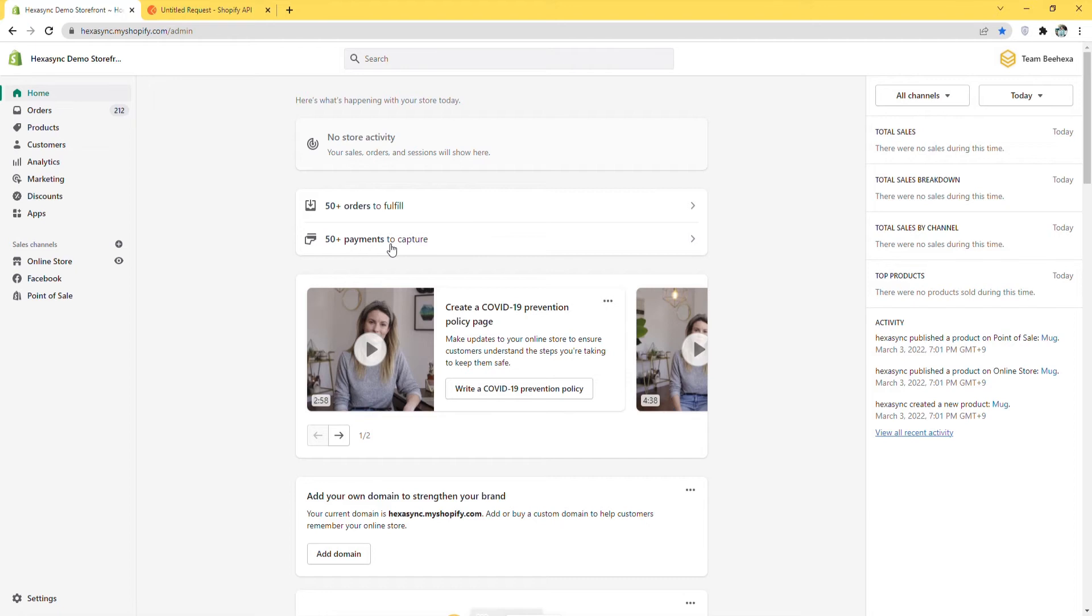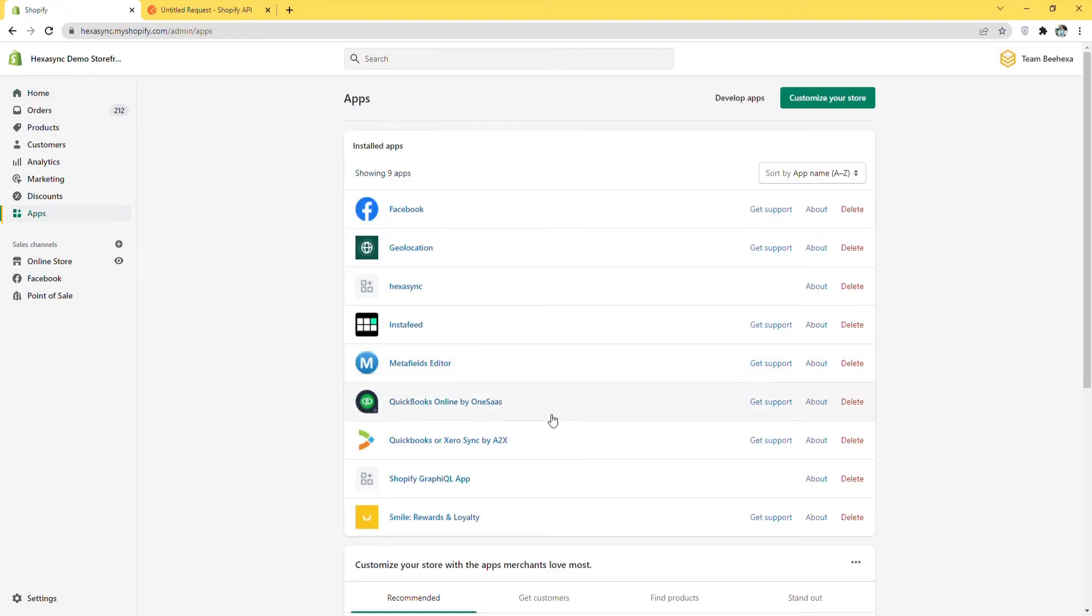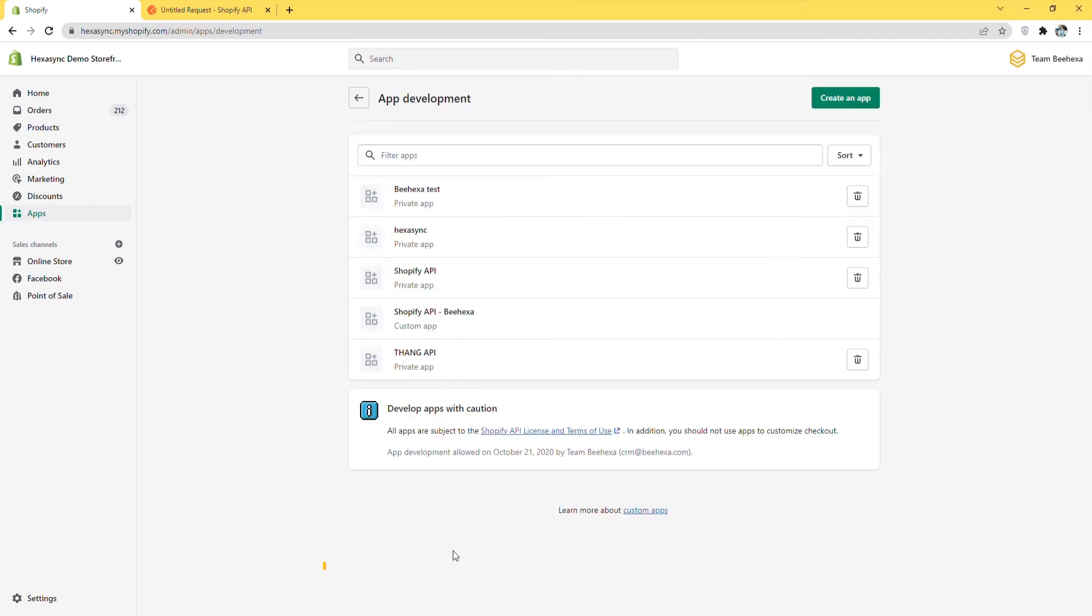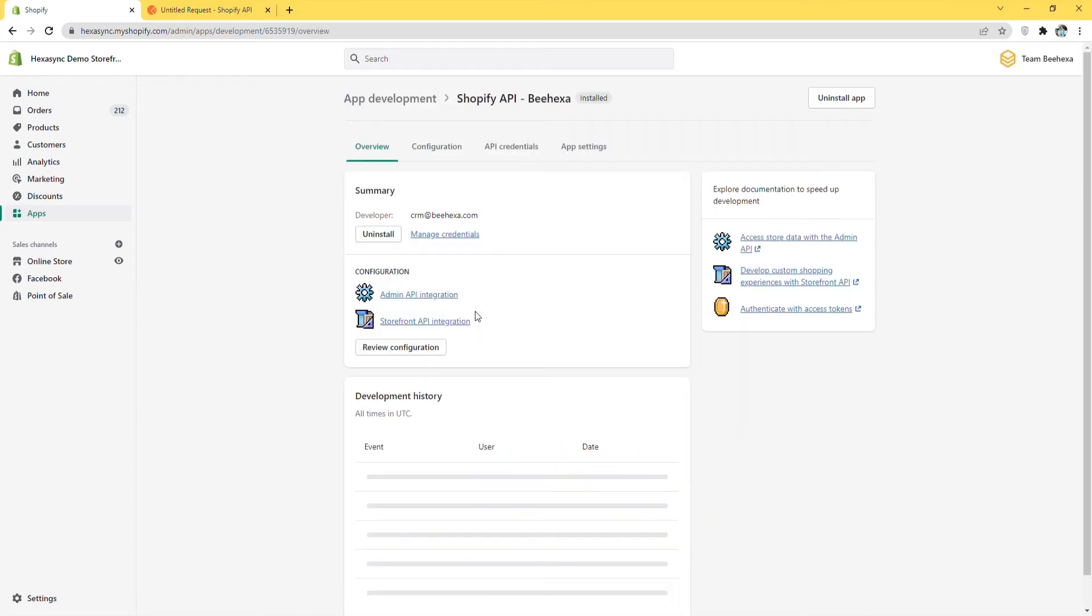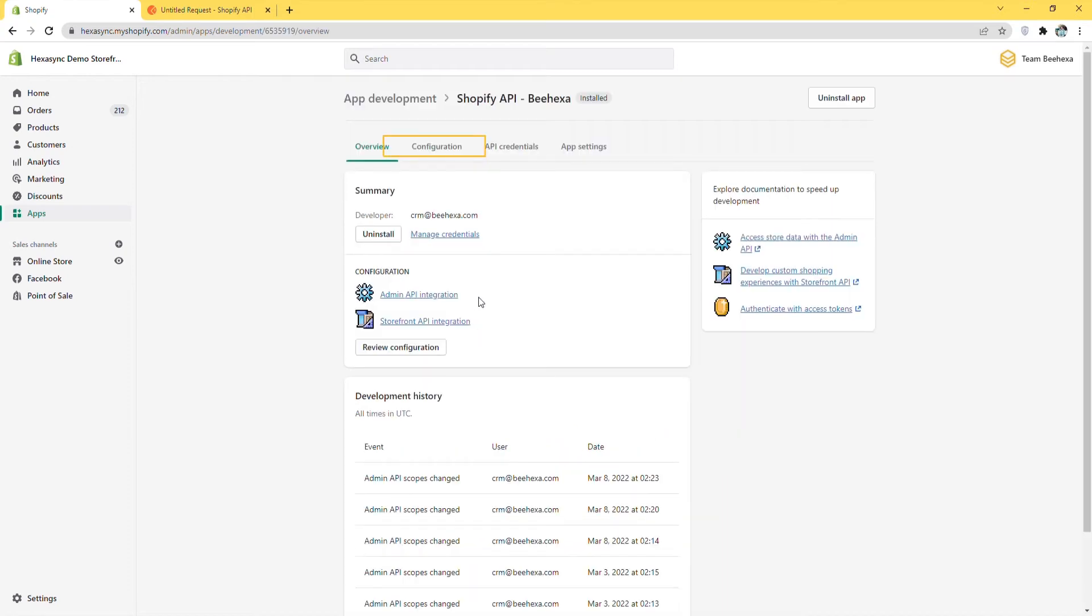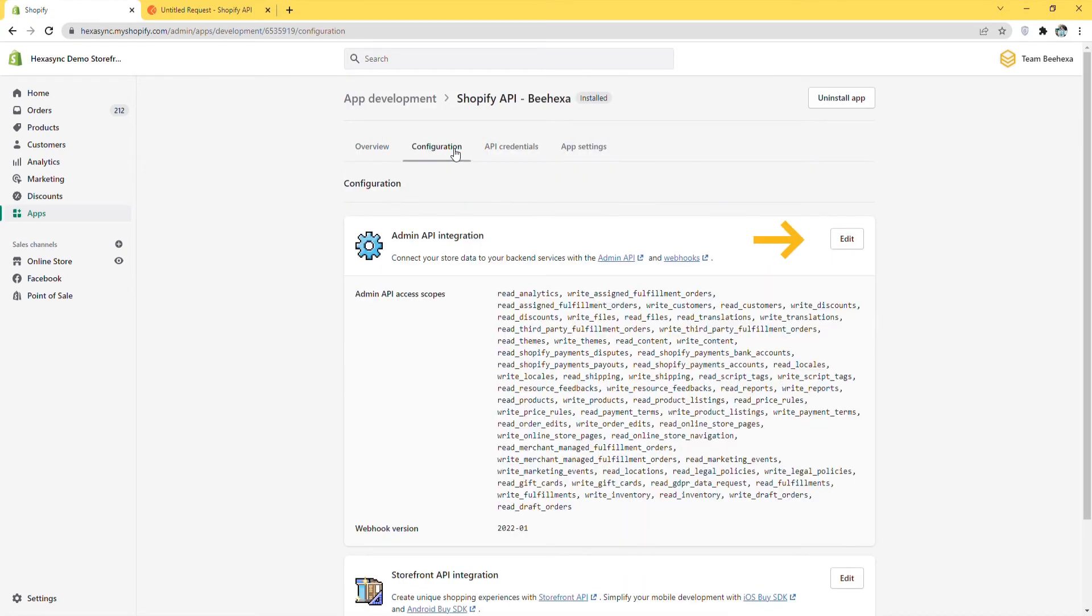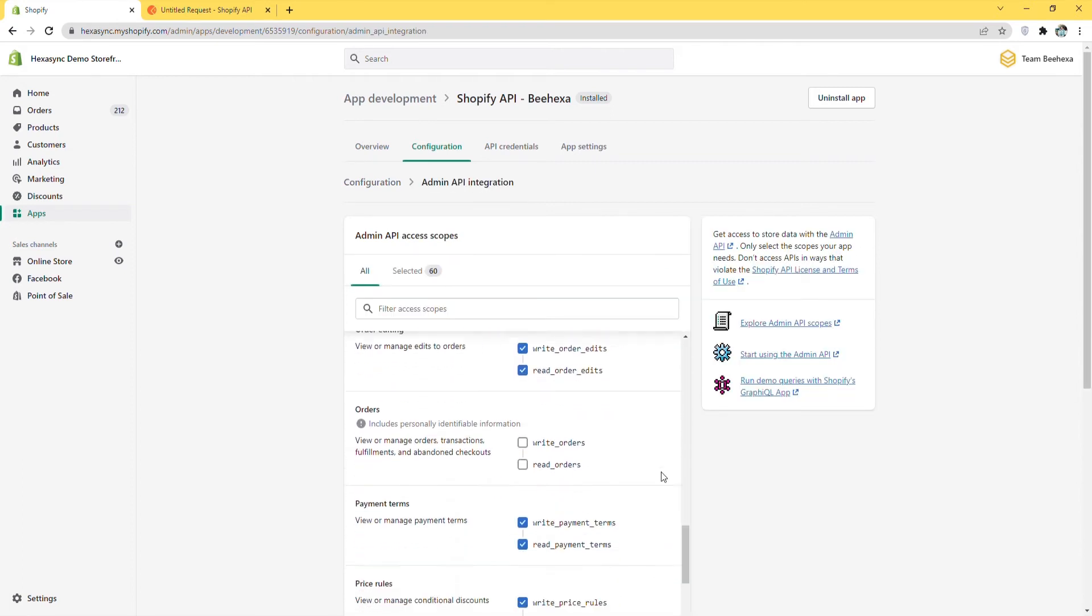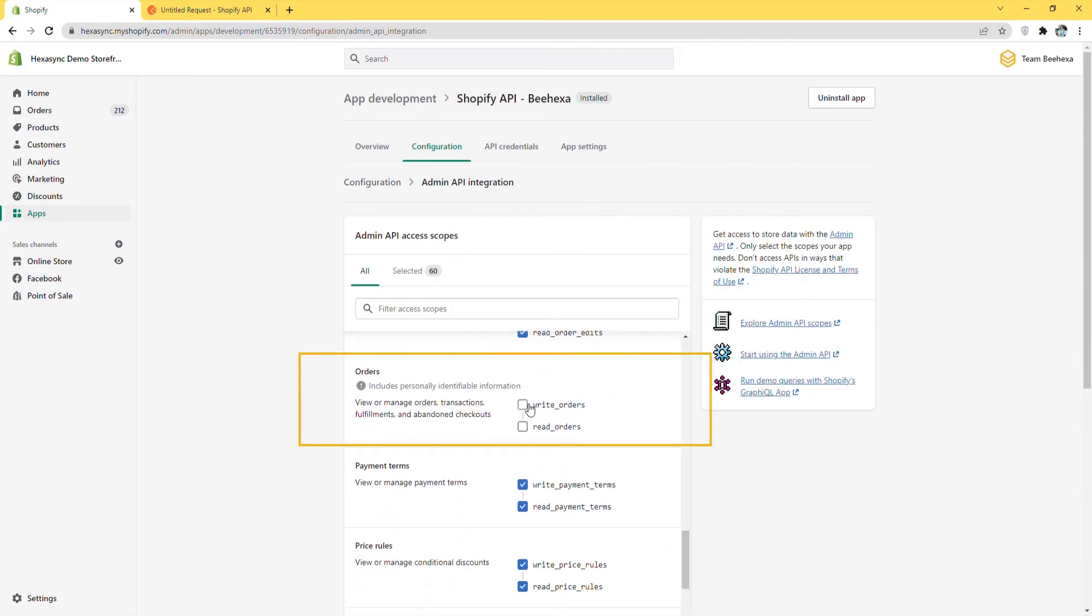Go to the admin dashboard. Click Apps. Choose Develop Apps for your store. Then click on the app you just created. Click Configuration. Click Edit at the admin API integration. Select the orders scopes. And click Save.